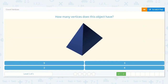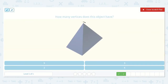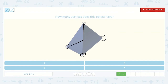Okay, do you remember this one? Let's see: one, two, three, four. Am I done? Nope, there's one more hidden back there, remember? So it's right here. All right, so that was one, two, three, four, five.